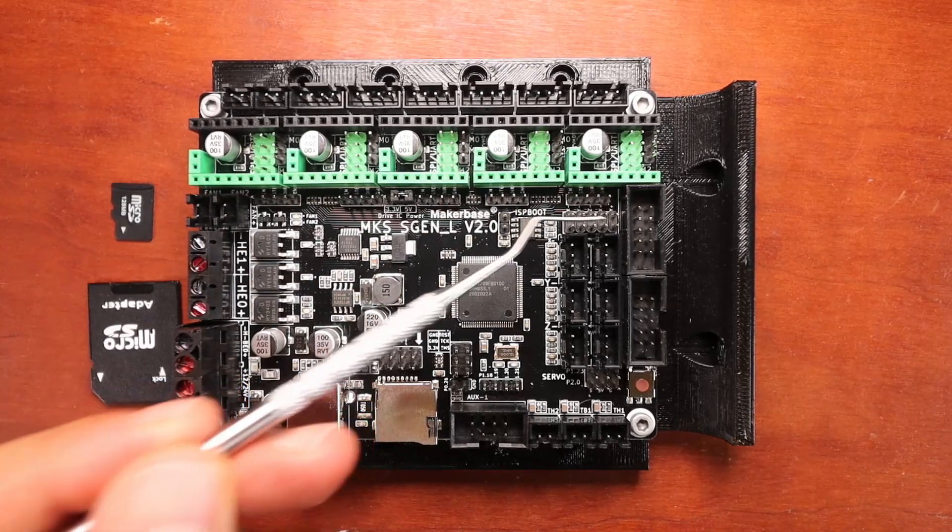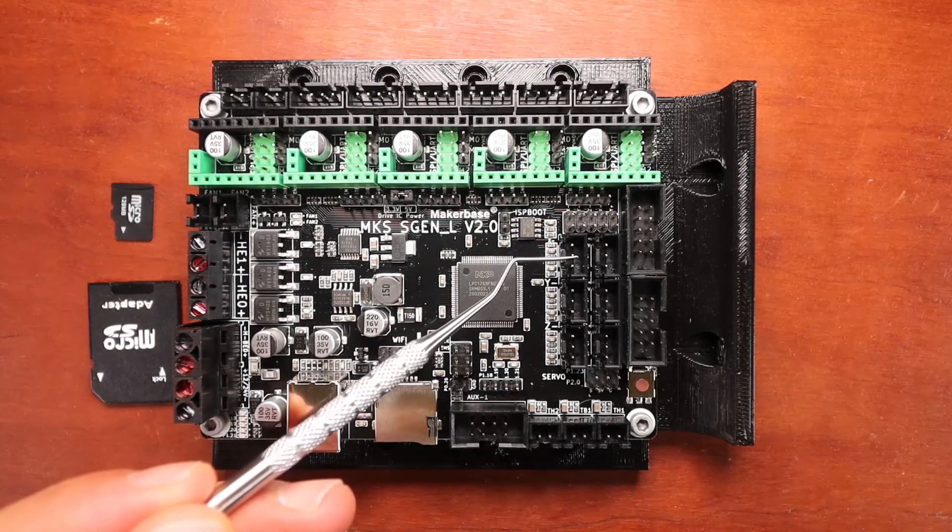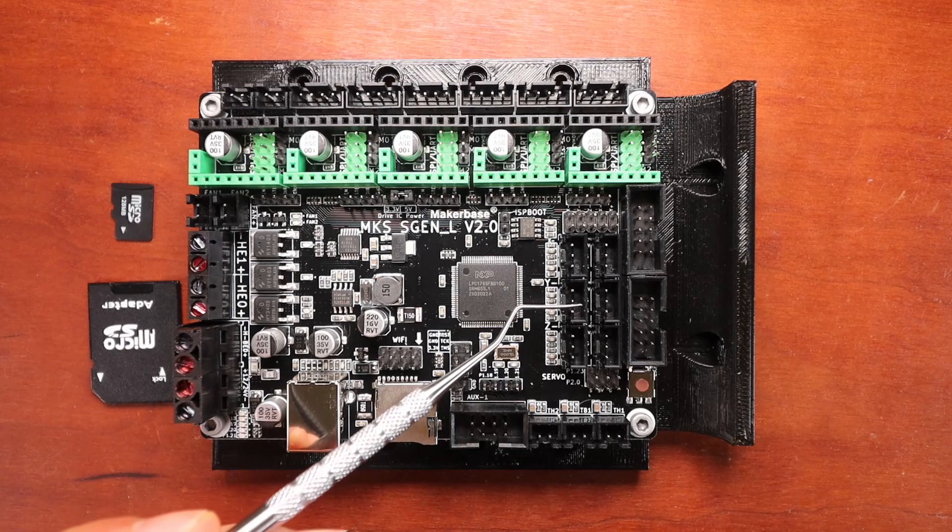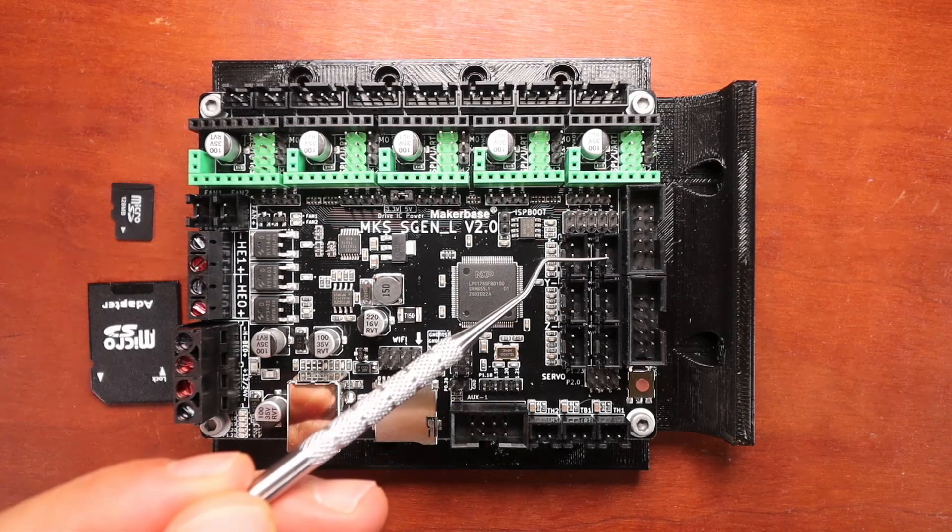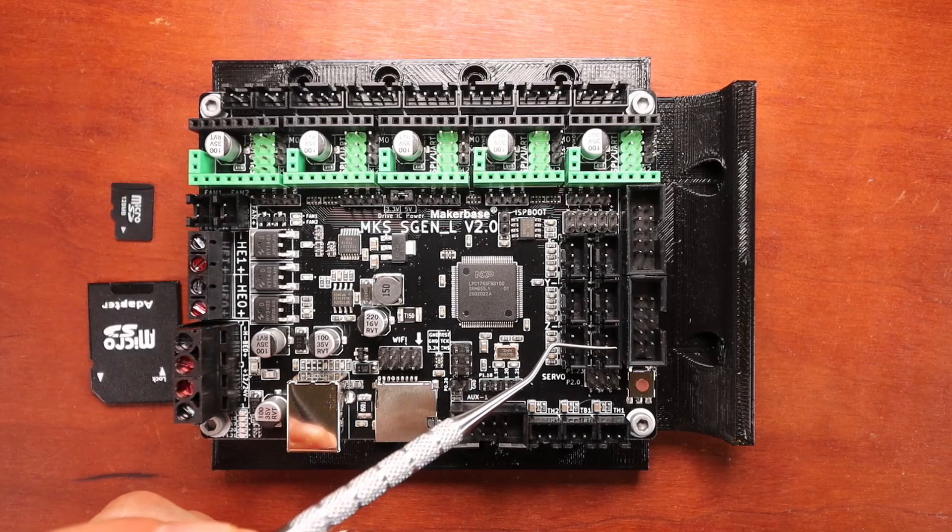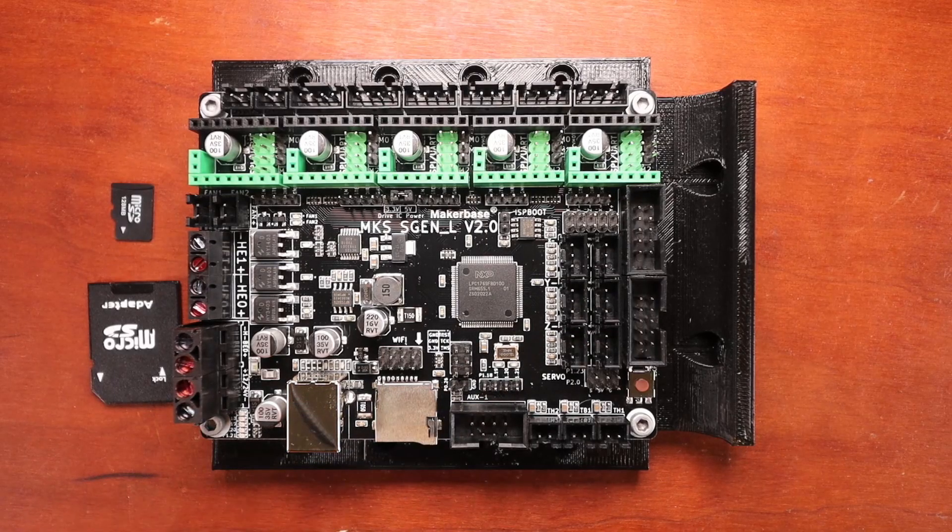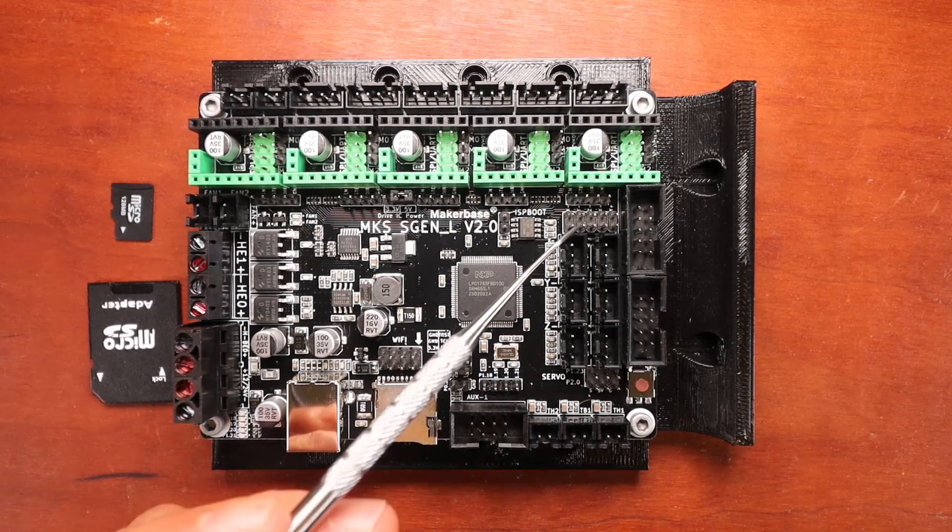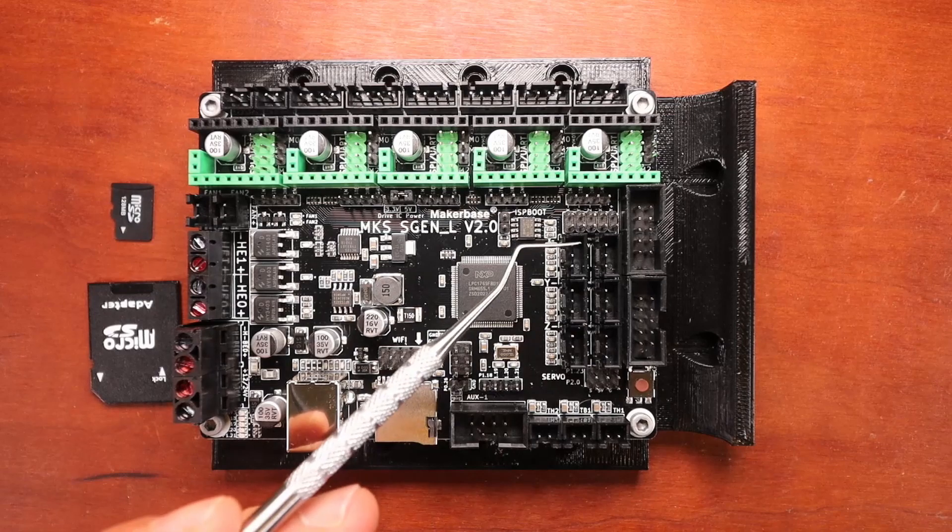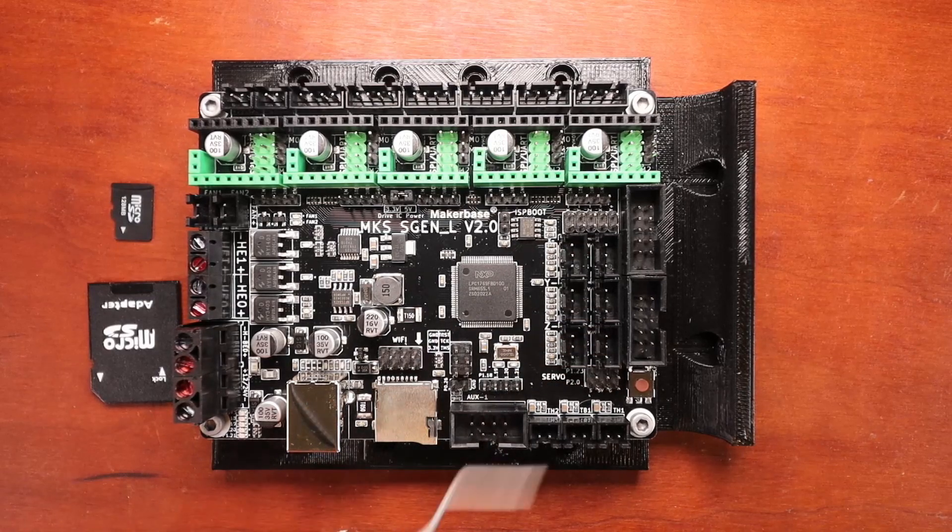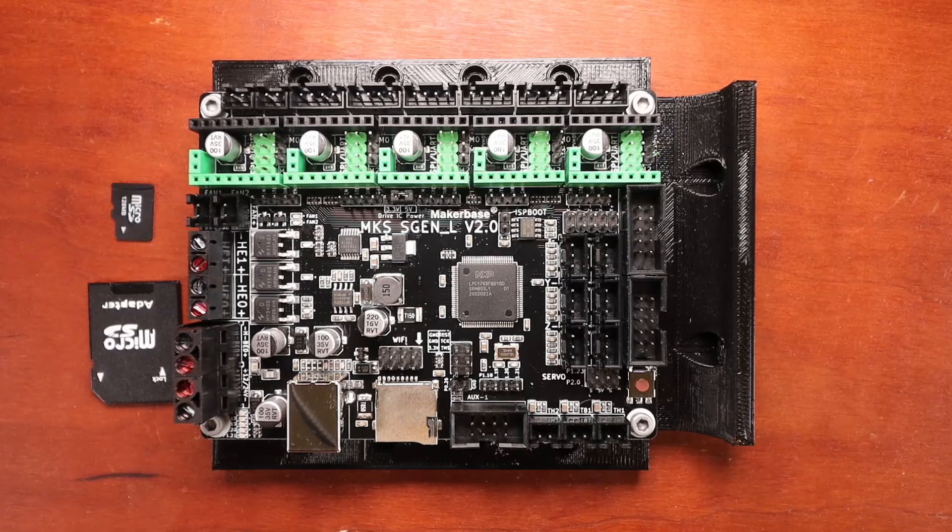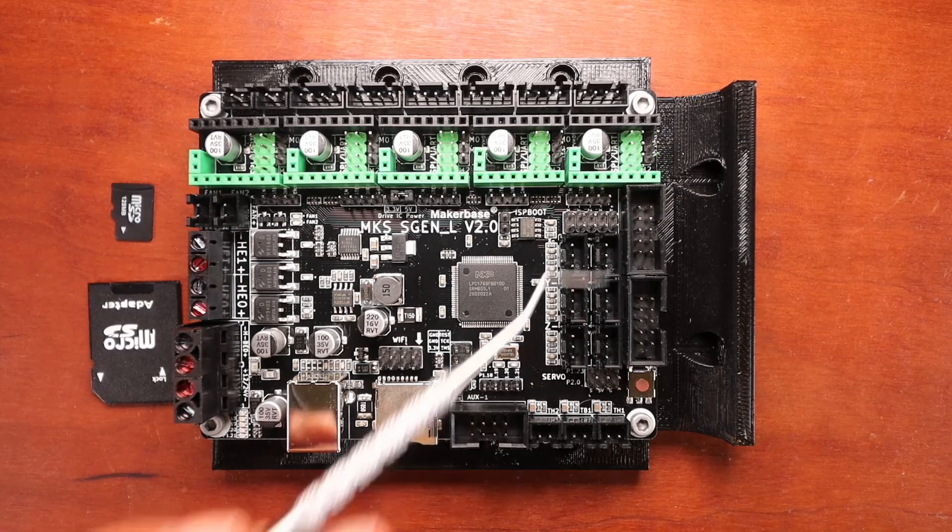Then we have our end stops. We have our X minimum, our Y minimum, our Z minimum, our X maximum, our Y maximum and our Z maximum. And the cool thing that they're starting to do is they're creating devices now that you can use these ports for something other than an end stop. One of the things that they've come up with is actually using a filament runout sensor that you can connect to these ports.